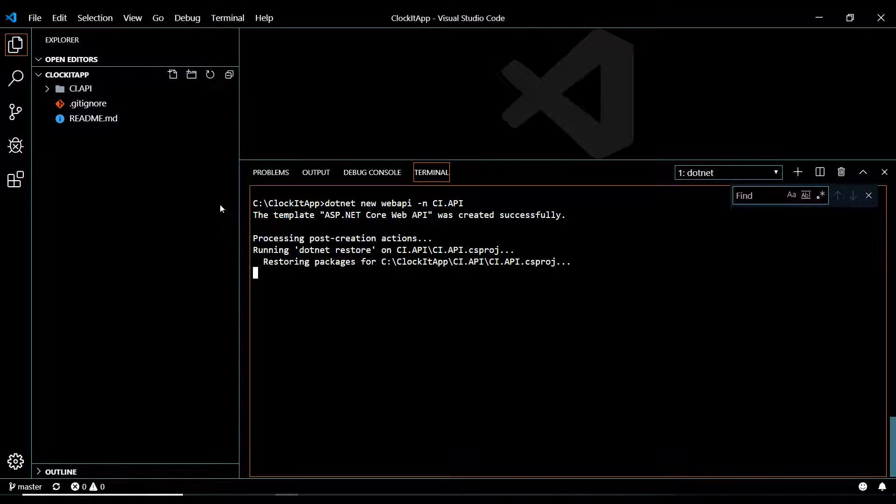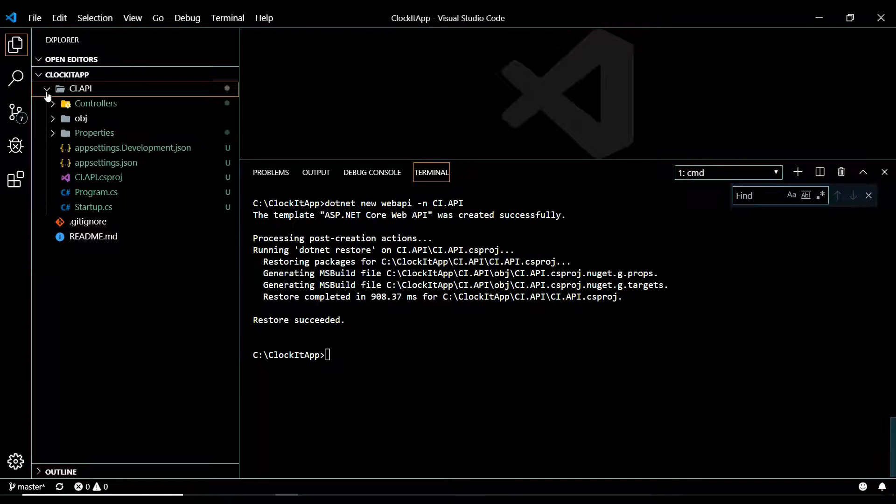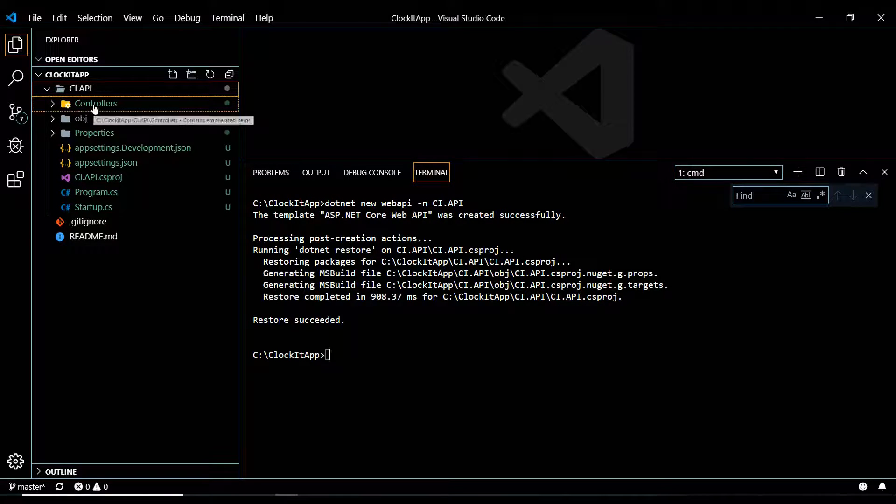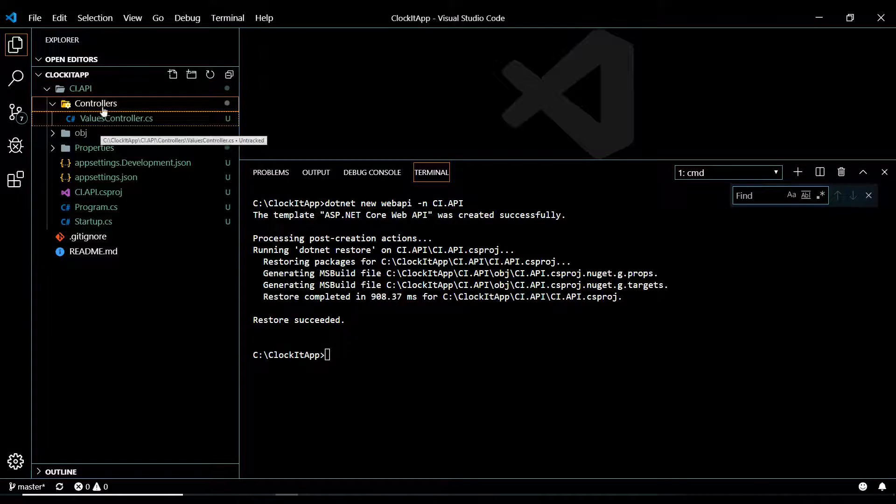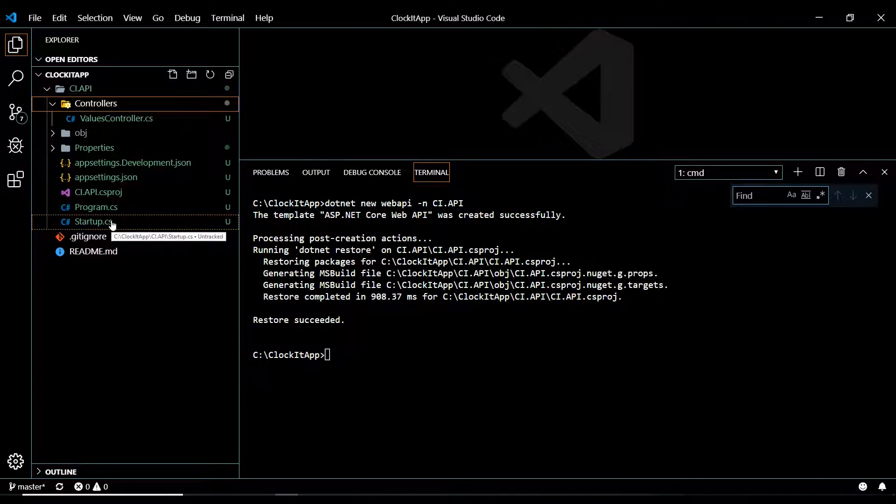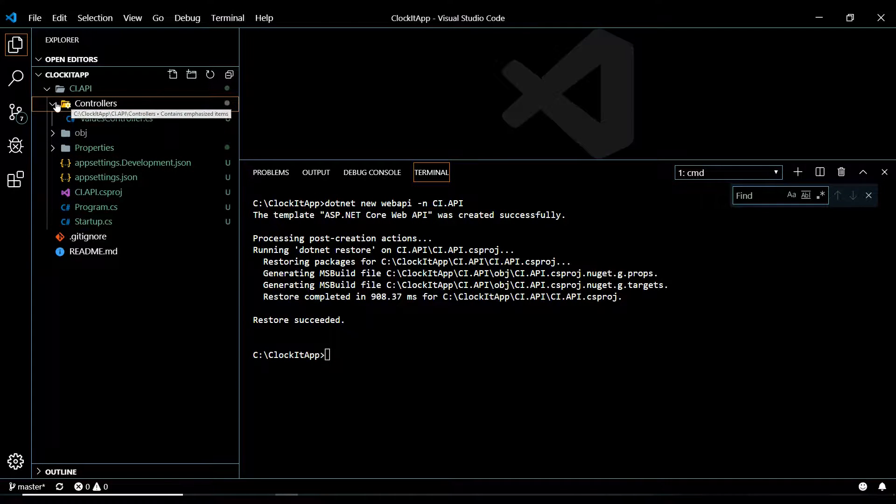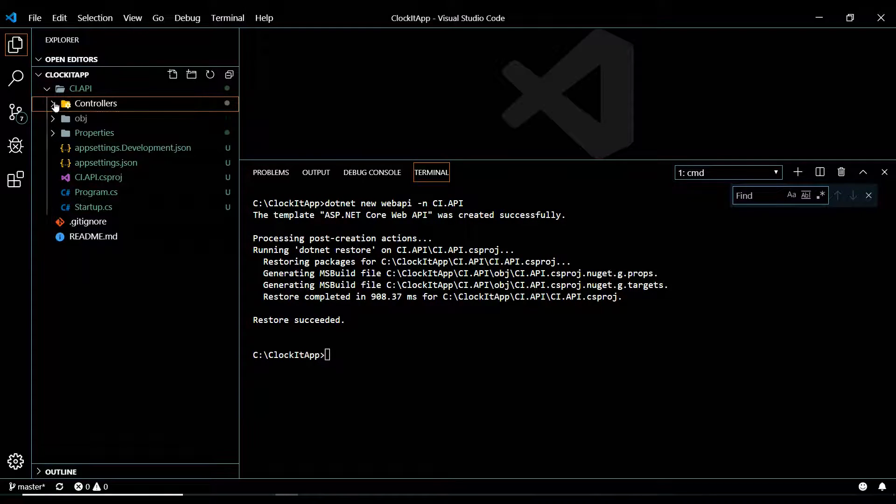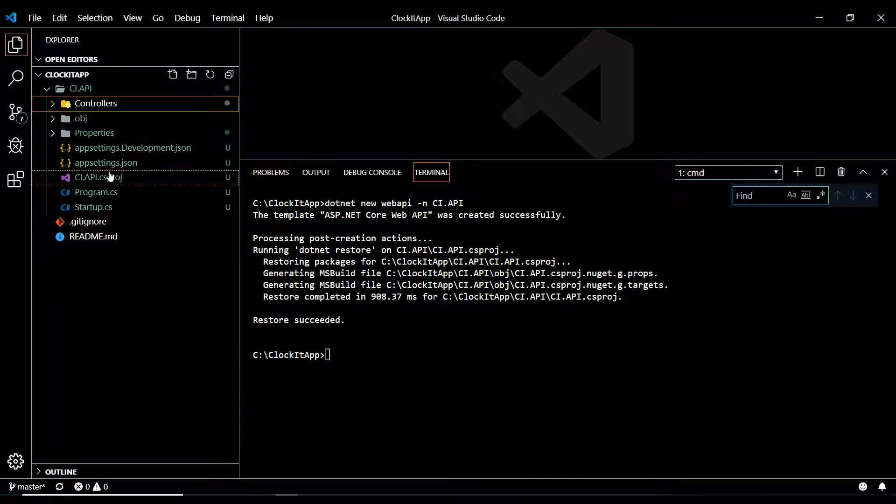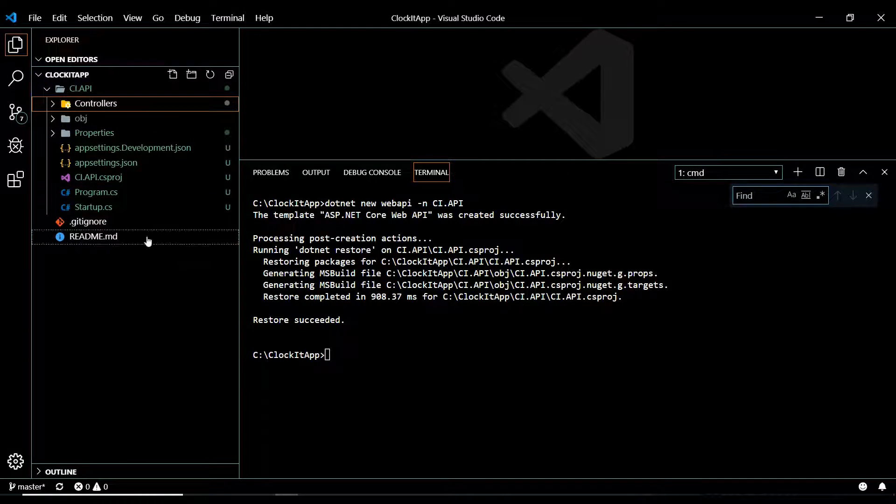And then that gives us this folder. And then here is where we're going to put all our APIs. And this is looking really good. Now we need to go and test this. Make sure this is working.